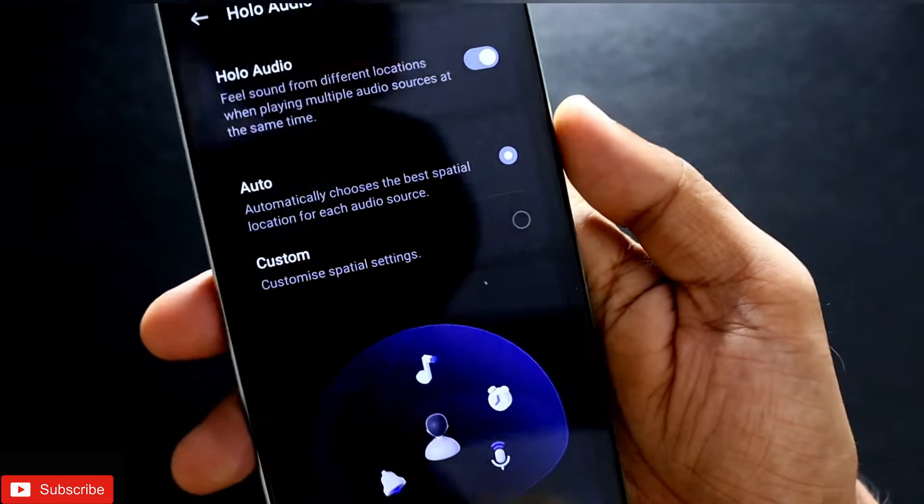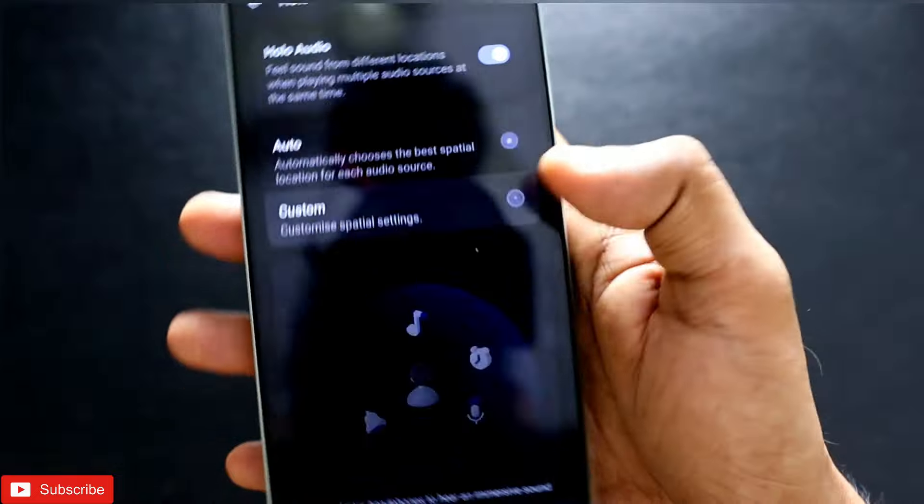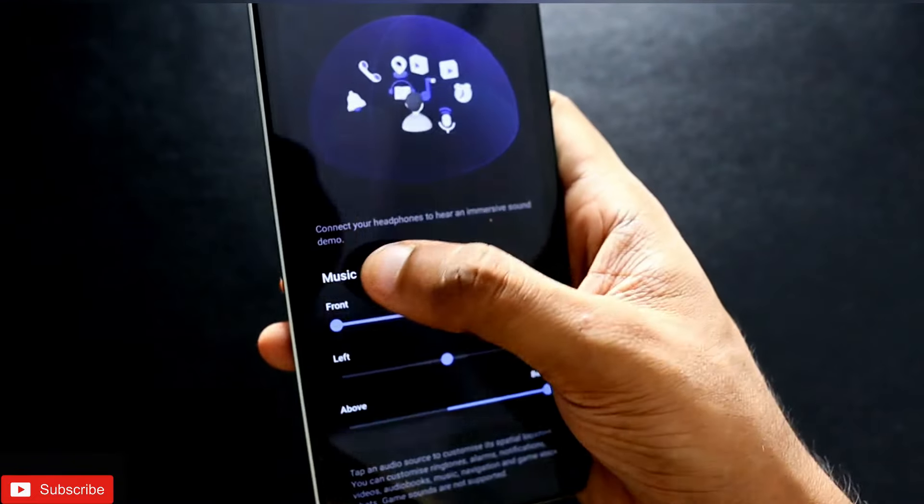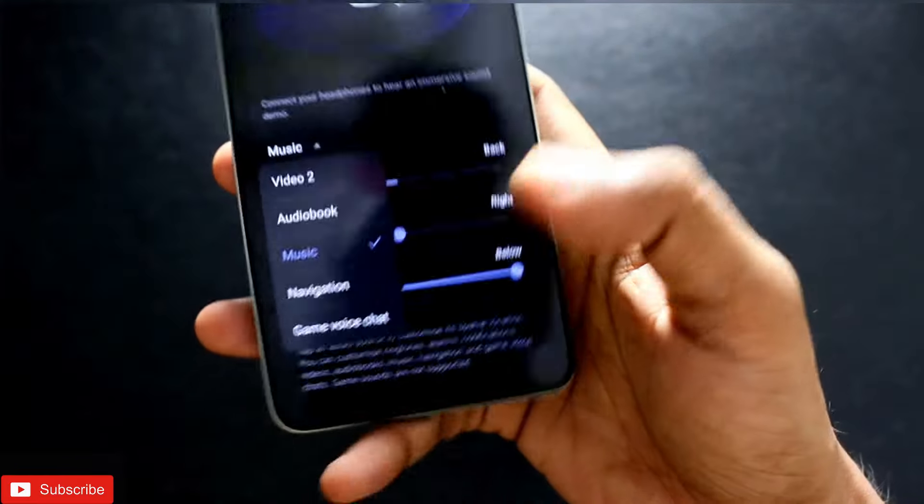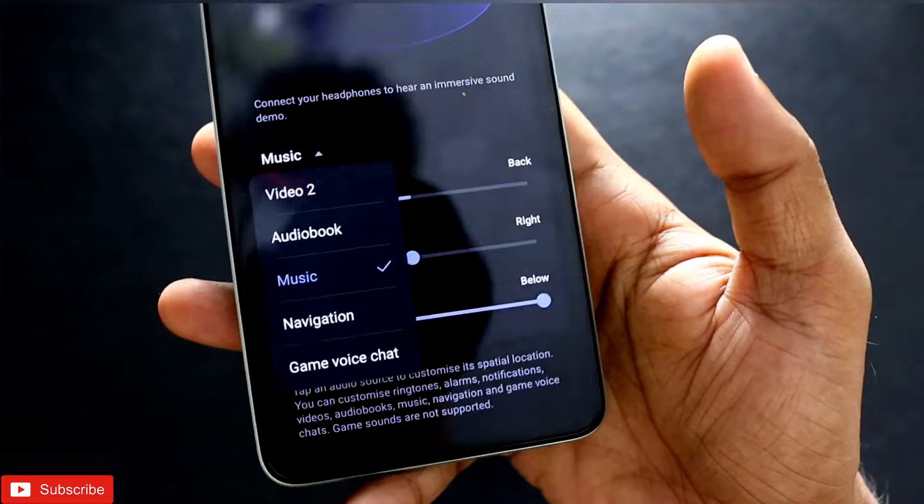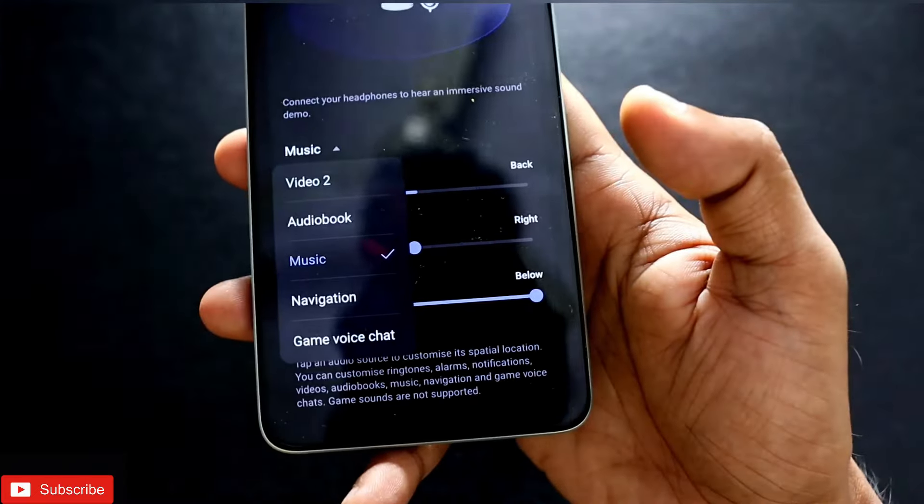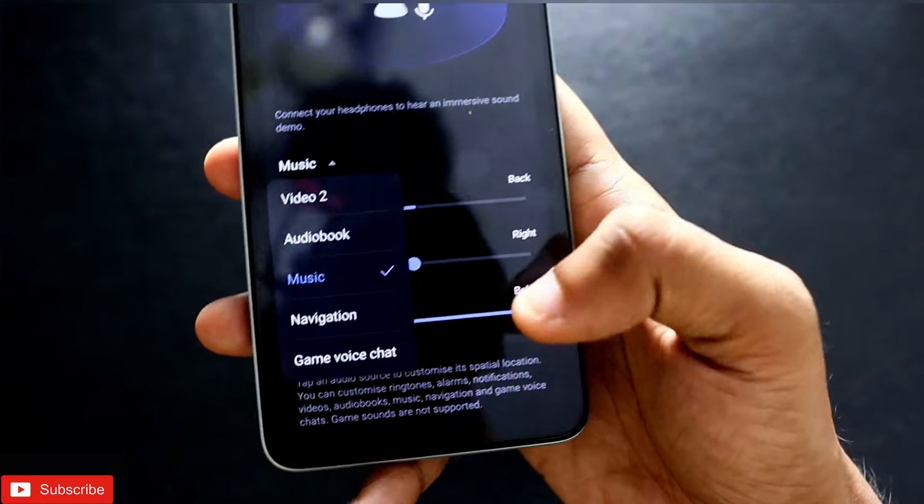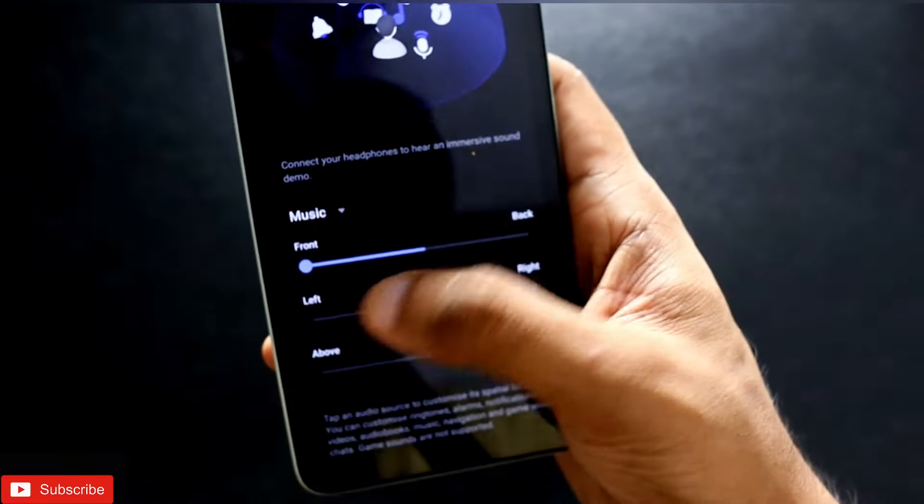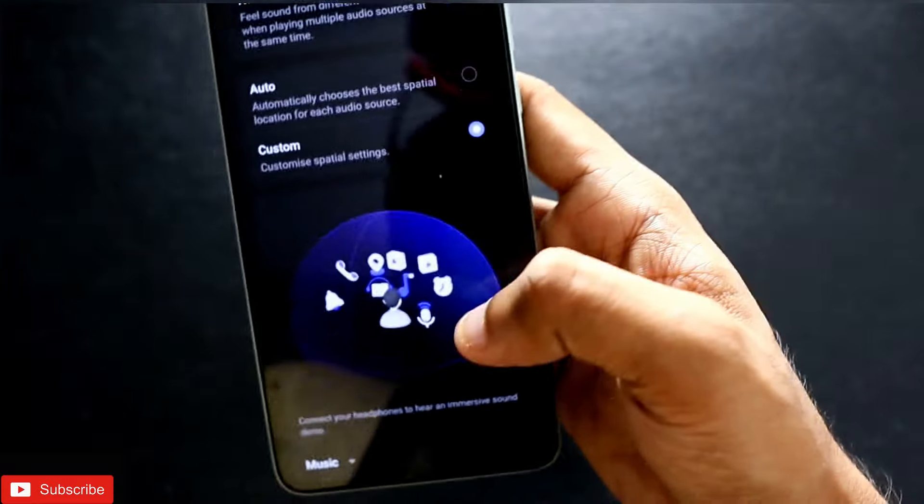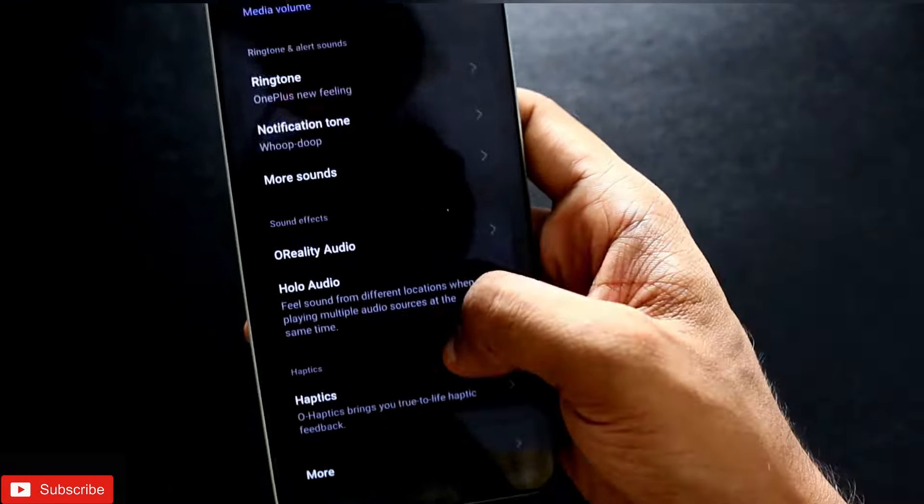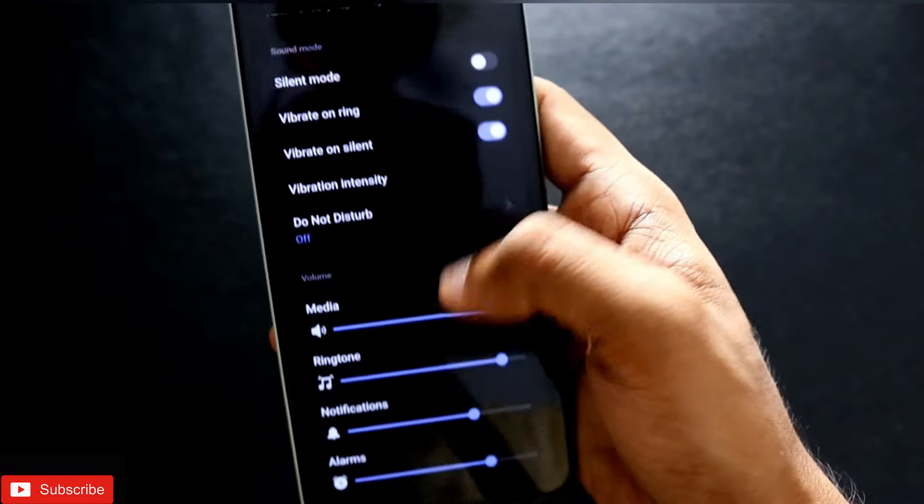You can customize this also. There are modes from which you can select which mode will be the best. There are Audiobook, Navigation, Game, Video, and Chat modes, and you can play with the sliders to get the best surround effect. These are the two main features implemented in OnePlus Nord CE4 for the best audio.